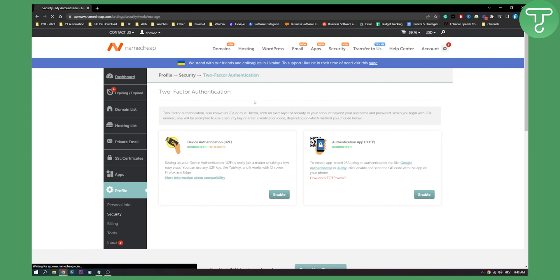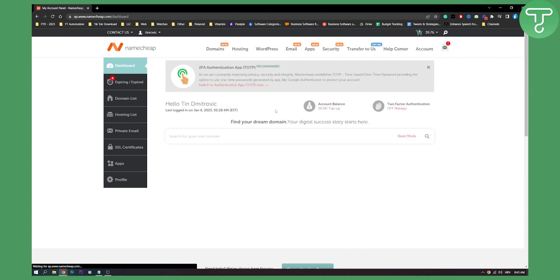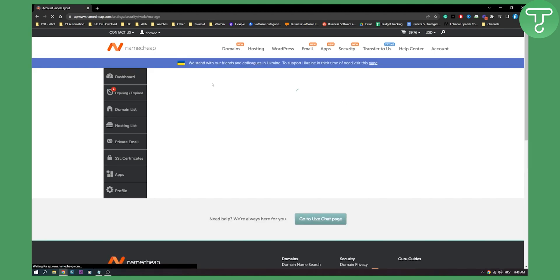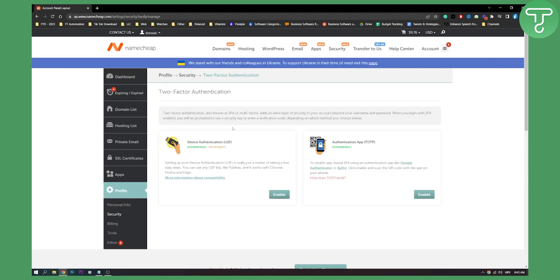You can also go to dashboard. And as you can see, two-factor authentication recommended, as you can see. So here you can switch to authentication app if you want to switch it back. And then here you can also disable or enable your two-factor authentication. It's really as easy as that.